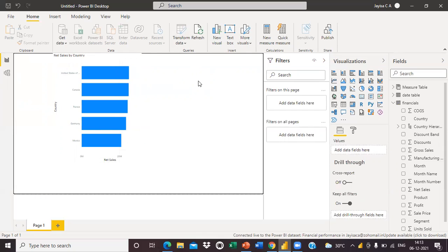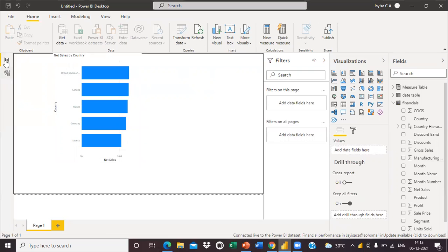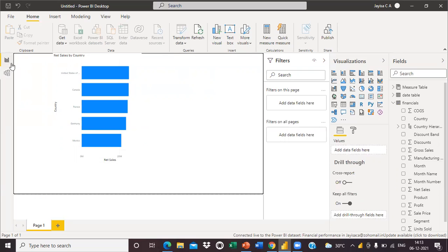We cannot do some of the Home tab operations here. Also, there are only two tabs here - Report tab and Modeling tab. There is no Data View tab. We cannot view the data in a table format here.